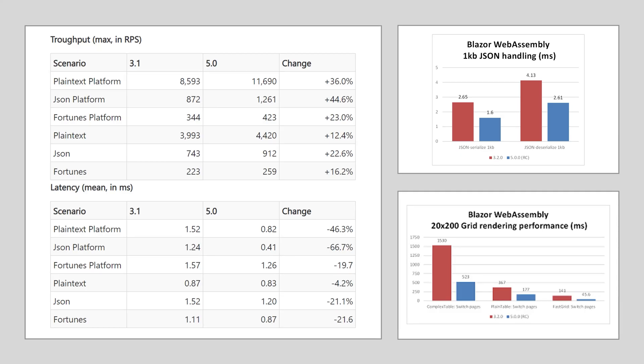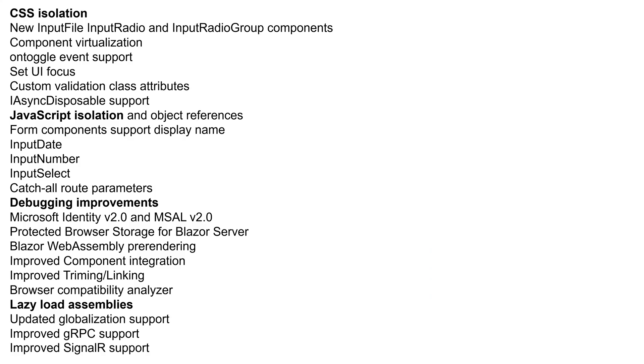Microsoft made significant improvements to Blazor WebAssembly runtime performance. .NET 5 is now two to three times faster for most scenarios. There were many new features added to Blazor WebAssembly, most notably CSS isolation, JavaScript isolation, debugging improvements, and lazy loading.